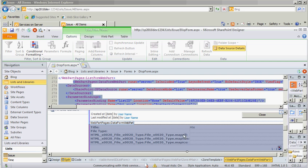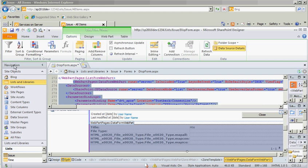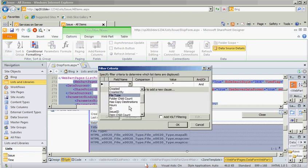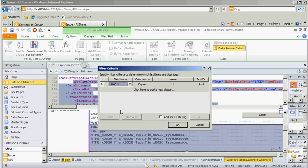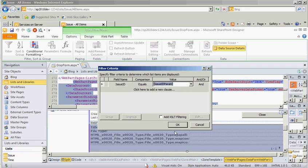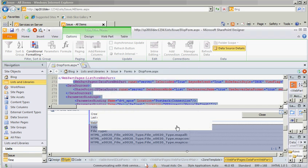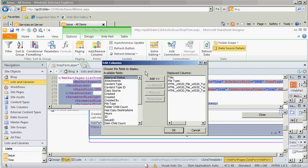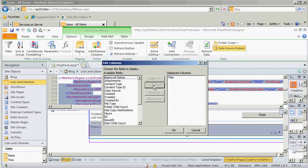Okay? And now we will filter our web part where the issue id in time is equal to our issue id parameter. So now our list is filtered. We can also choose which columns we want to see. I just want to see title and hours.